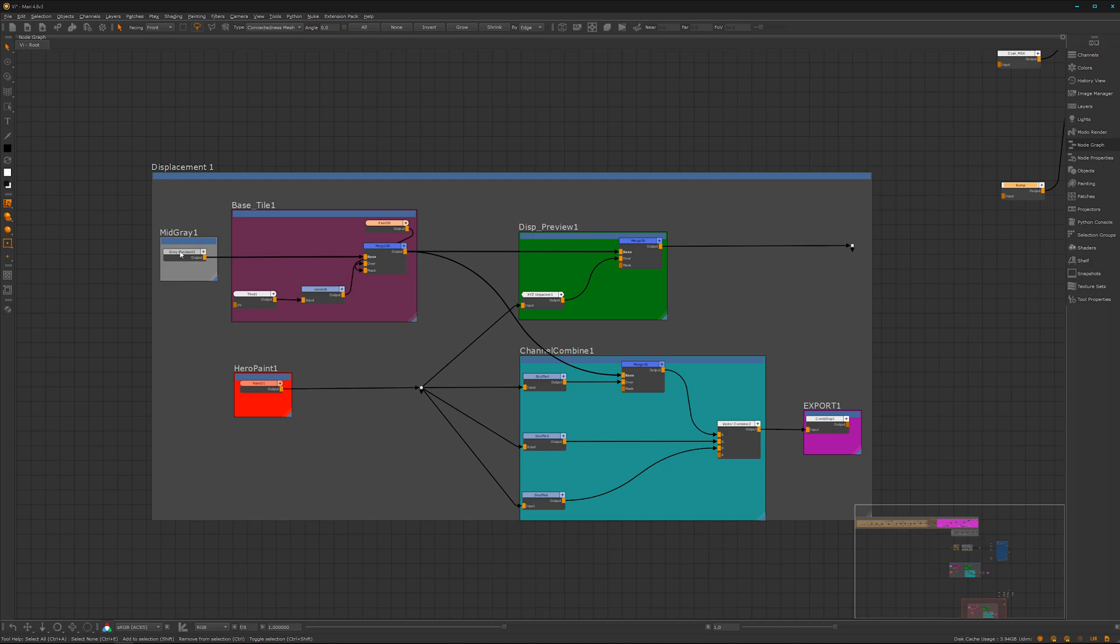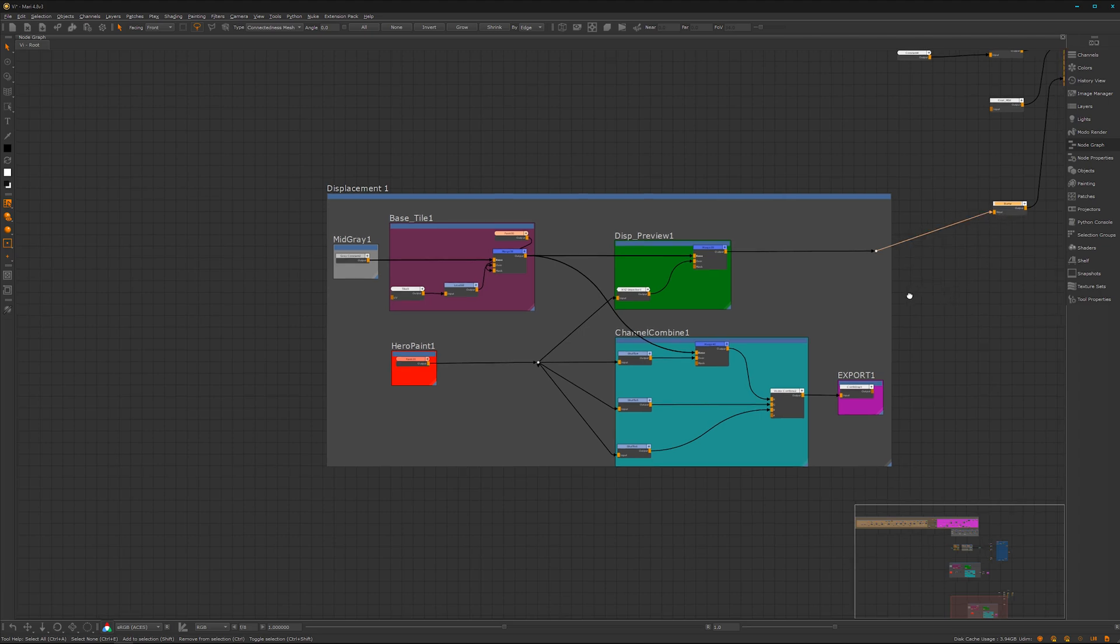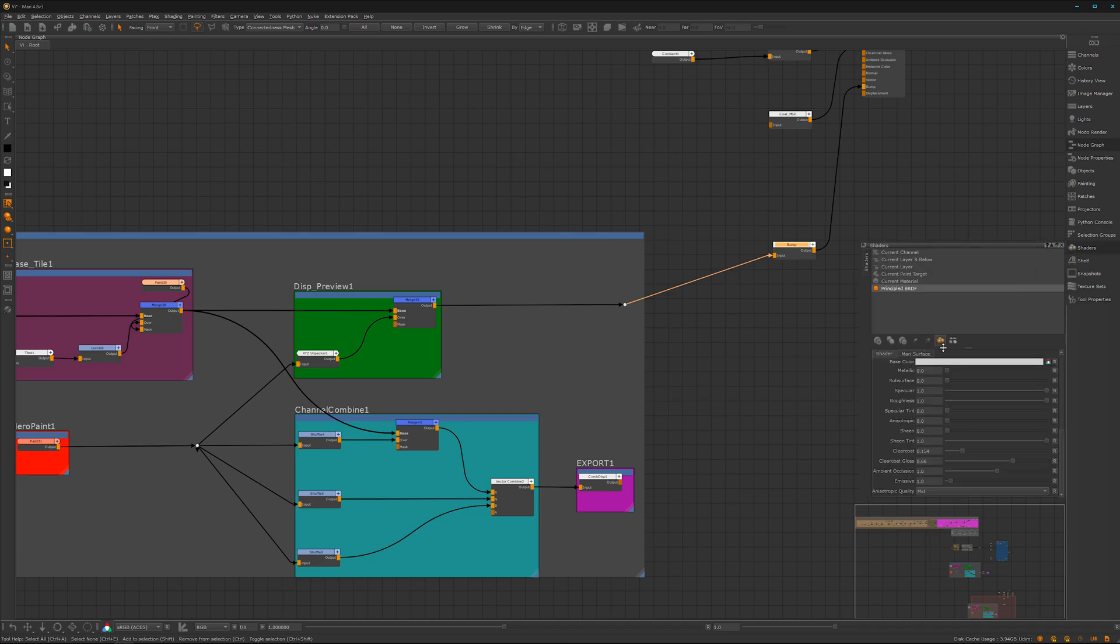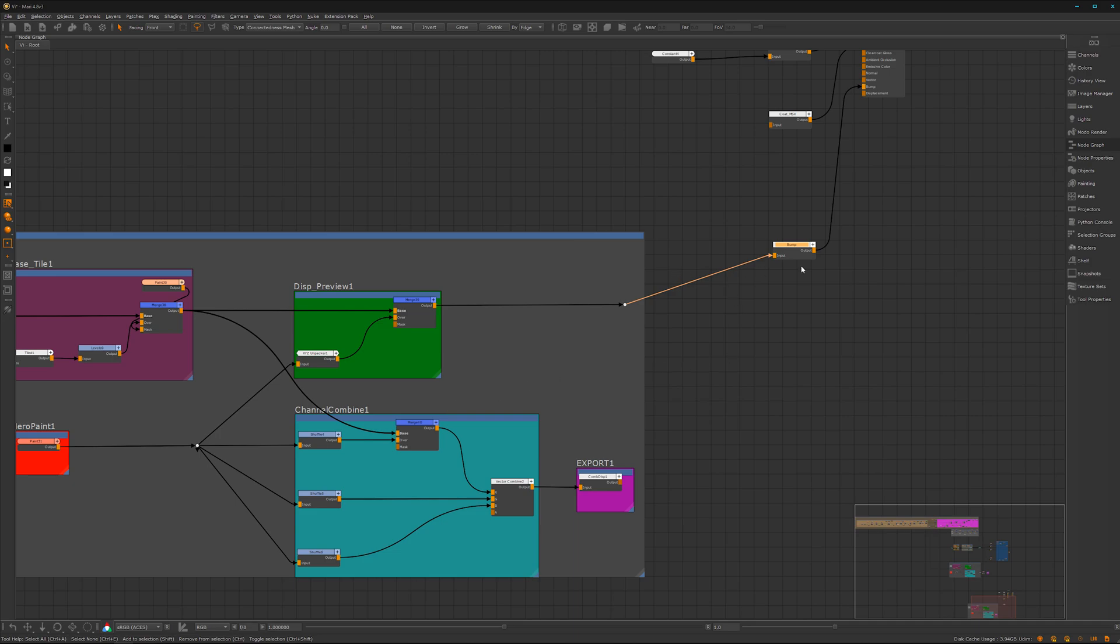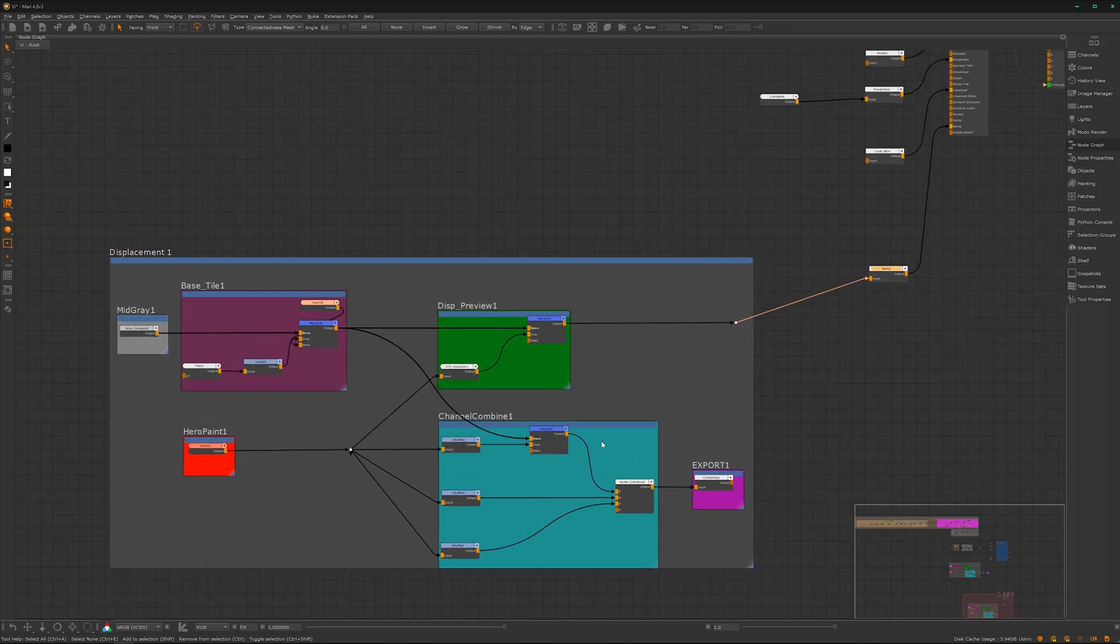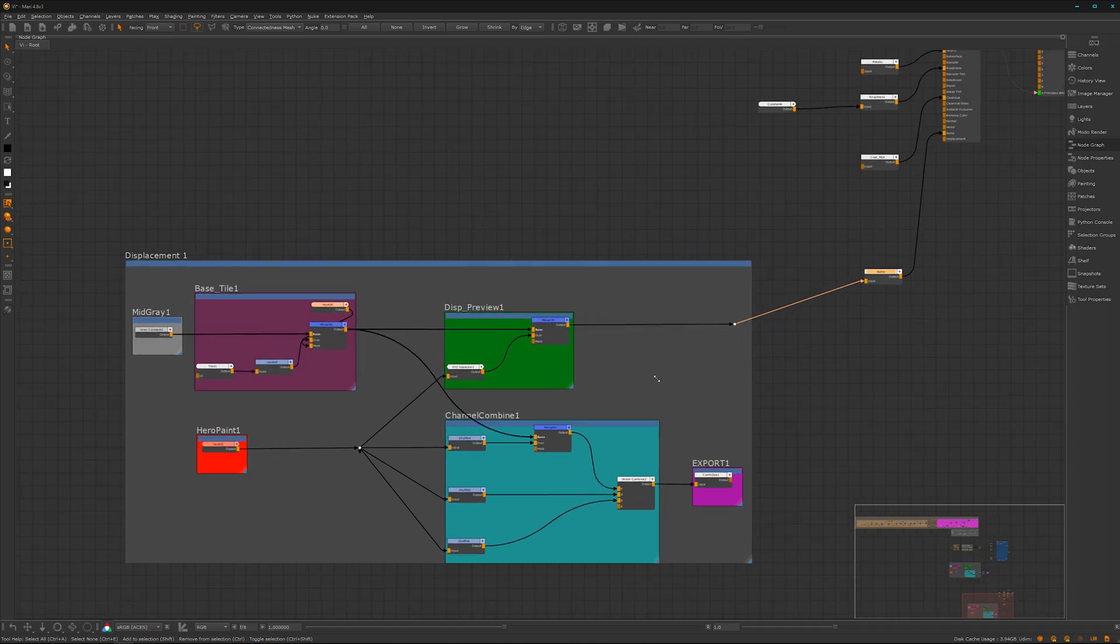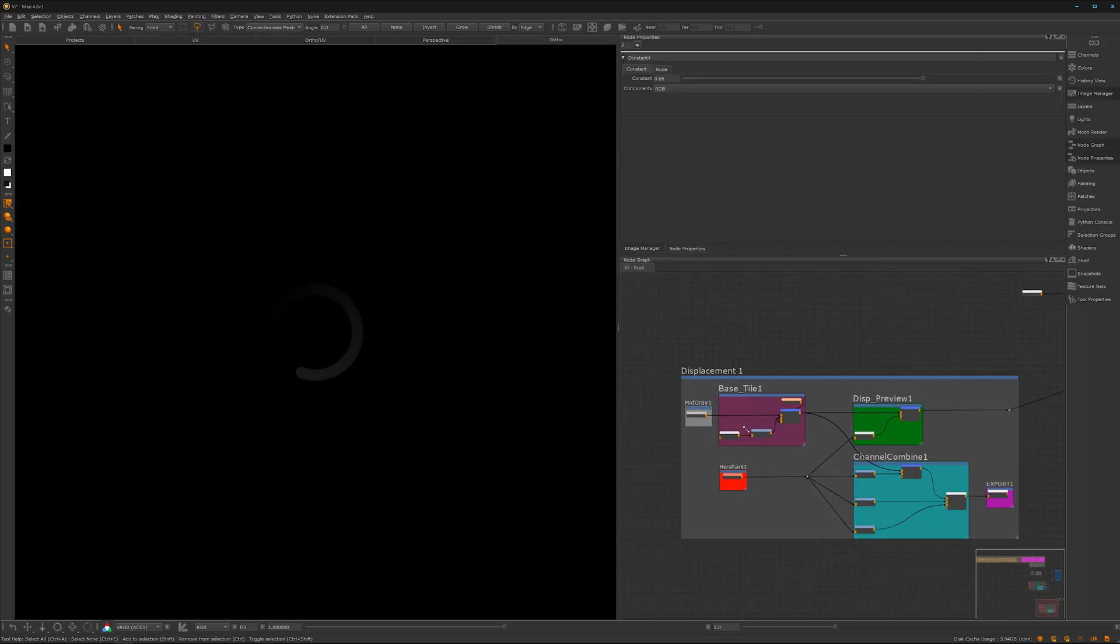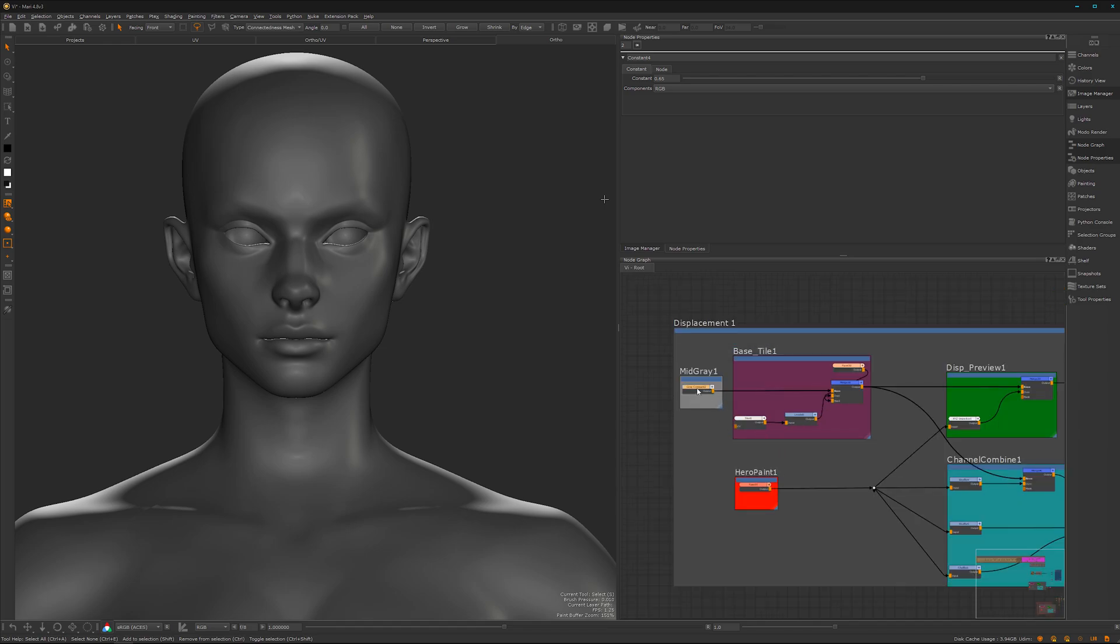So here I always start with a mid-gray. I mean we can look through it actually. Let's hook it up here. I'm using the bump to display it, and something which is super handy: you can go to the shader, Mari surface, and put the bump weight to 1. So you have a pretty nice representation of the displacement stuff you're actually painting. That's a cool and cheap hack to get the details displayed in the viewport without that much cost. We are here and start with the mid-gray. It's always important to have it as your zero value.